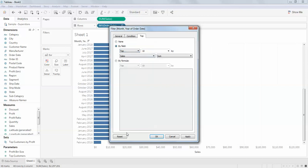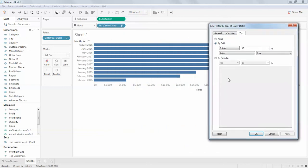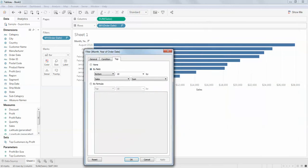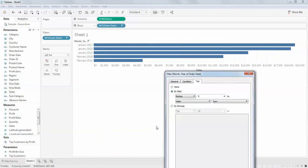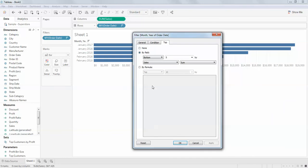Click Bottom. 10 is selected by default — these are the bottom sales. August 2015 and others appear. You can make it five and apply — these are the bottom five.